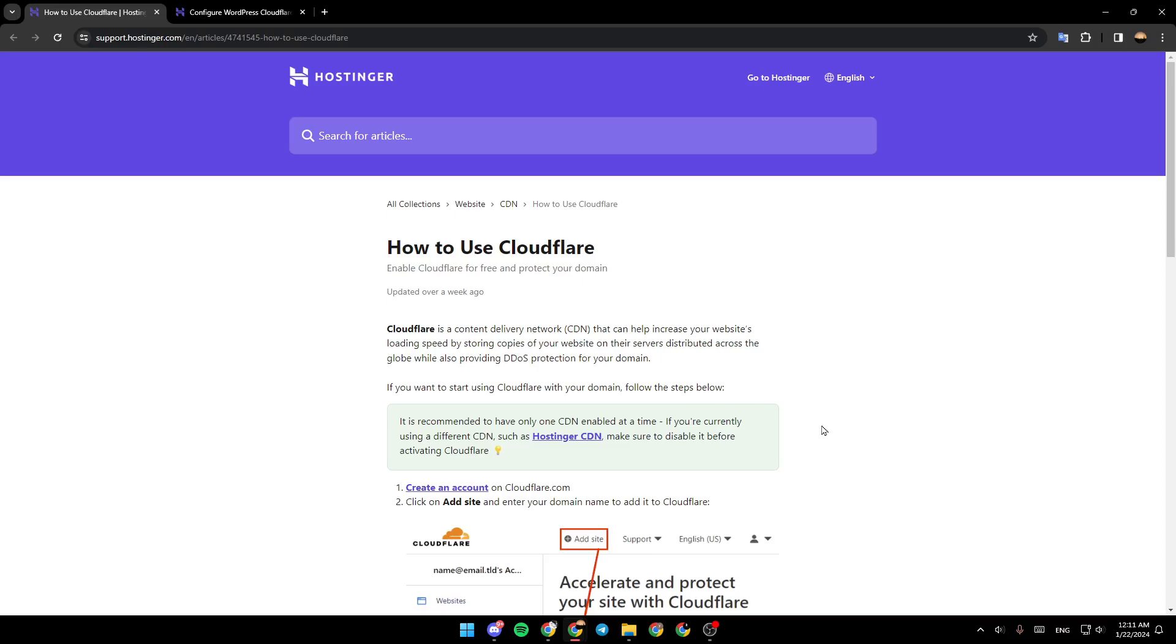As you can see guys, I am right now in support.hasinger.com where I found a guide that perfectly explains how to use Cloudflare on Hasinger. Enable Cloudflare for free and protect your domain.